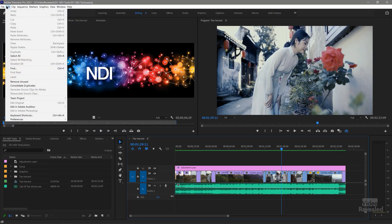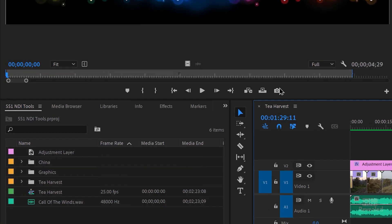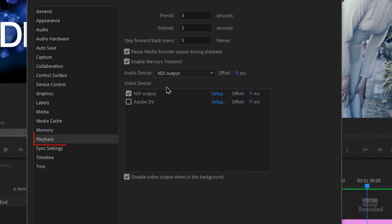So how do you set that up? Once you install your system, it installs a special plugin for Premiere Pro. In the Edit menu on Windows, or in the Premiere Pro menu on Mac — go to Preferences, then Playback. NDI Tools uses Mercury Transmit, and transmit has been around for quite a while. You can see it's turned on here.